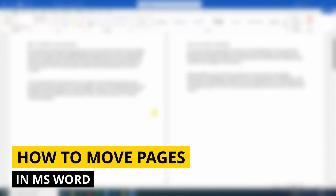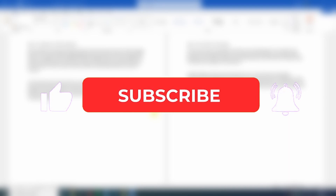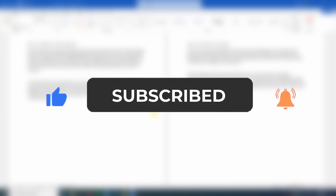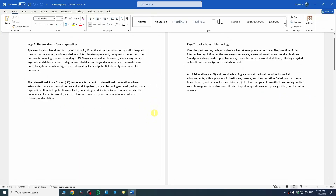Hi guys, in this video I'll show you how to move pages in Microsoft Word. If this video helps you, please consider subscribing to my YouTube channel and liking the video. Now, first of all, there are two ways you can move your pages in Microsoft Word.